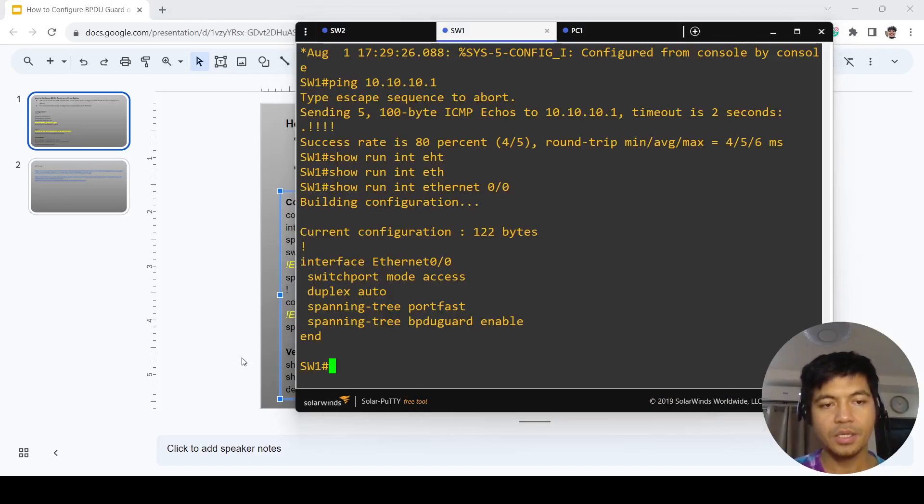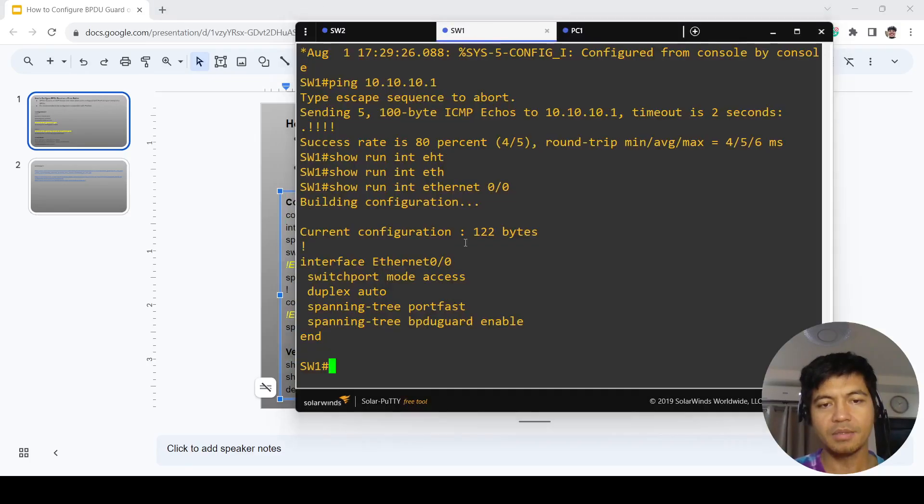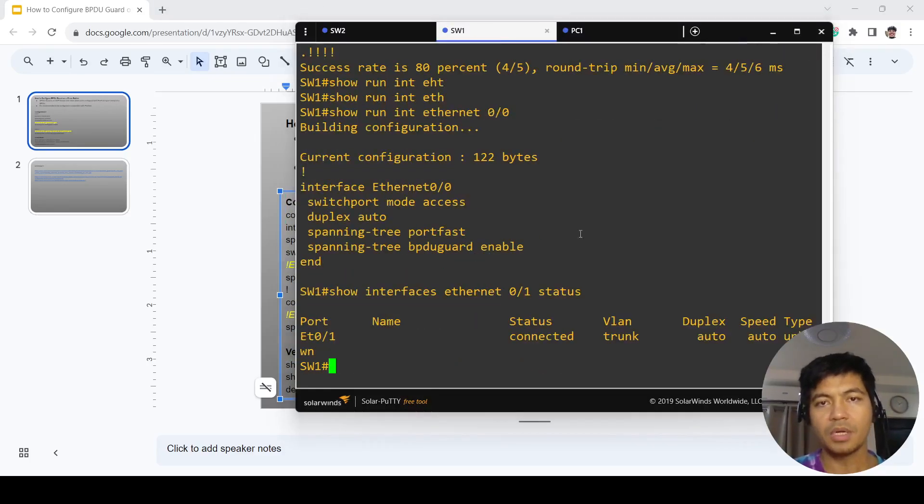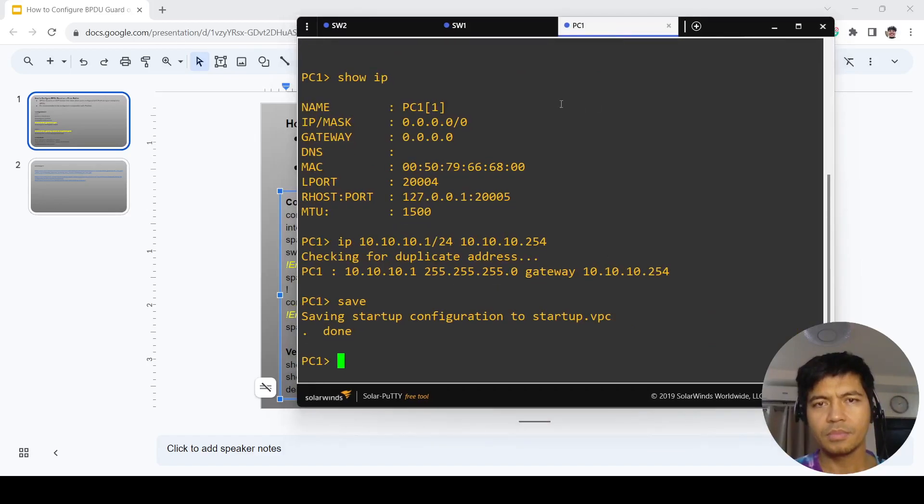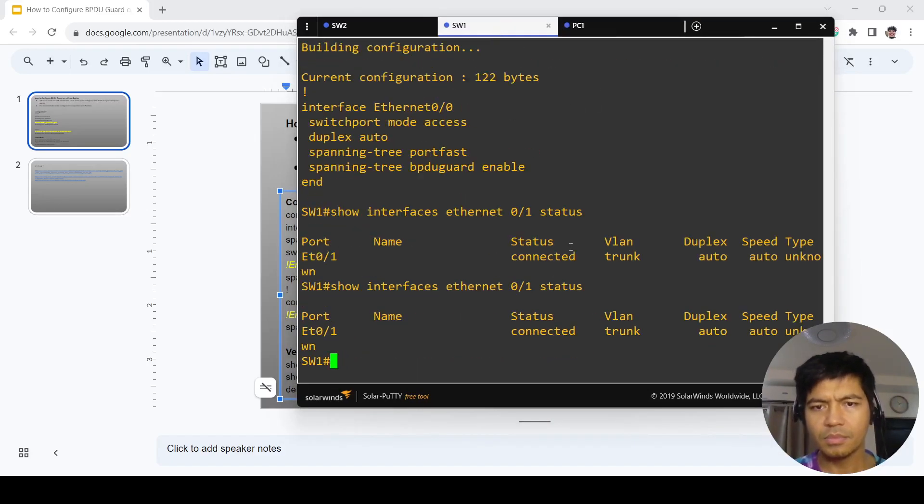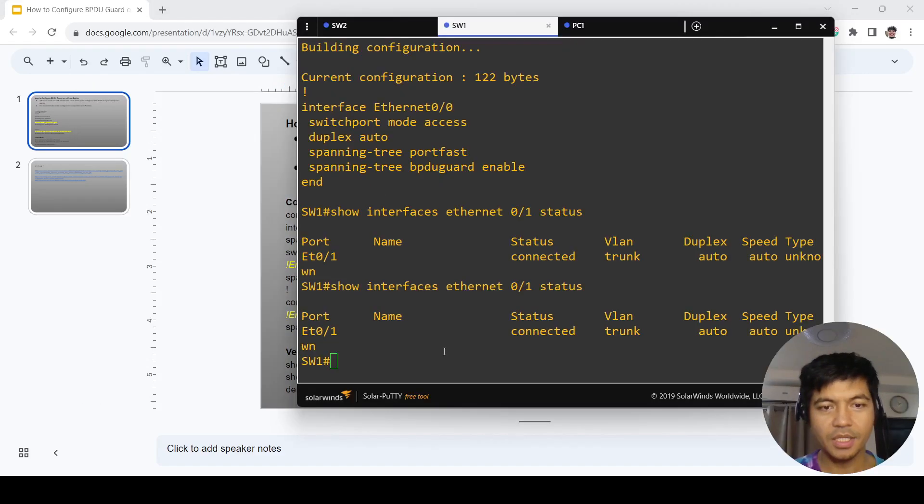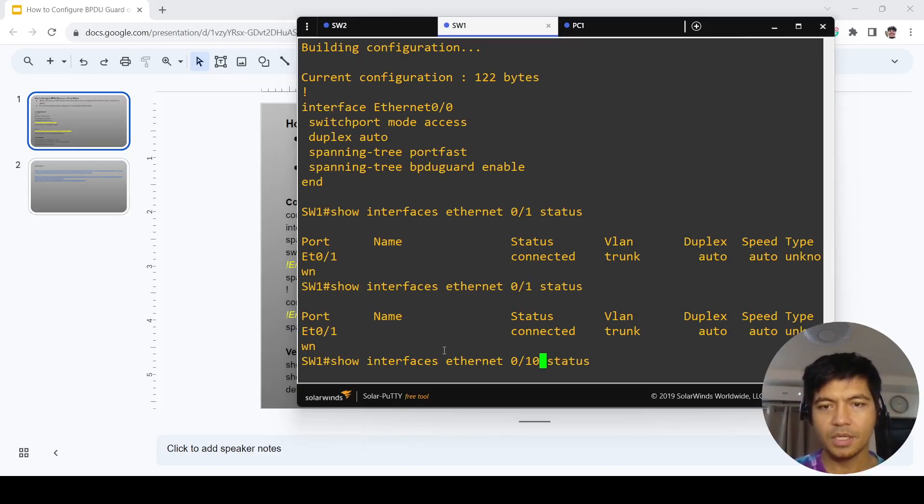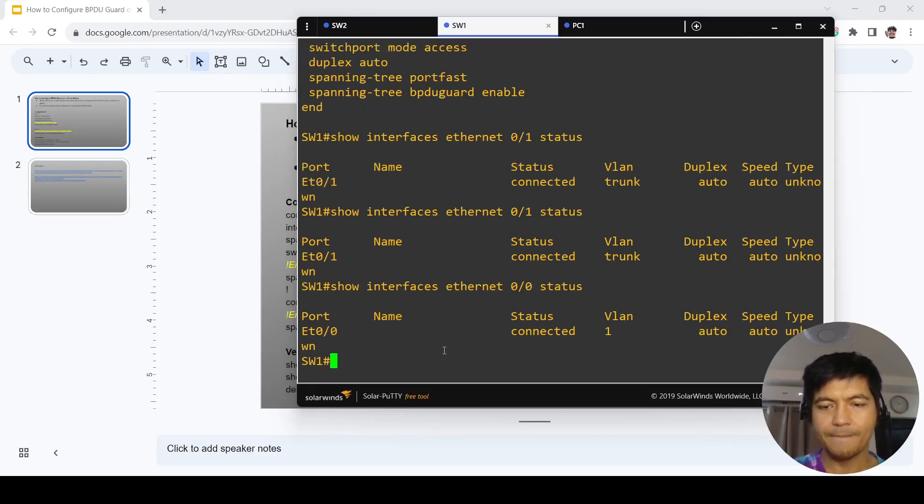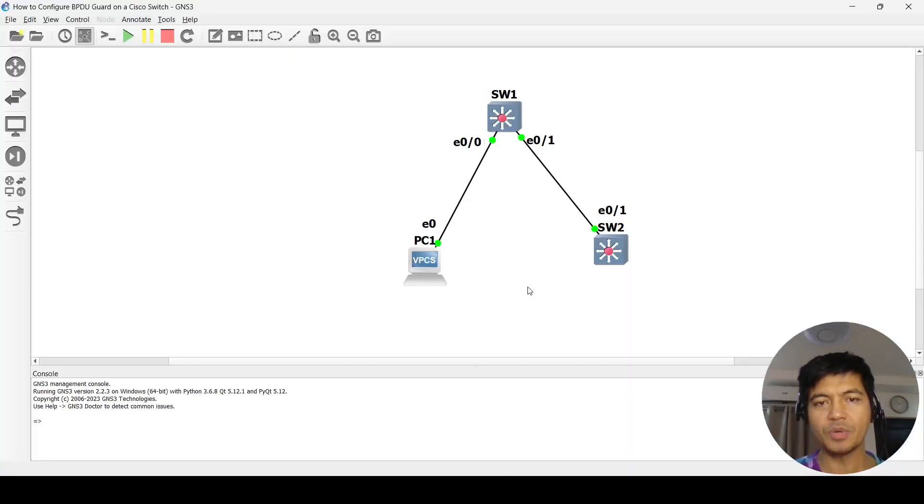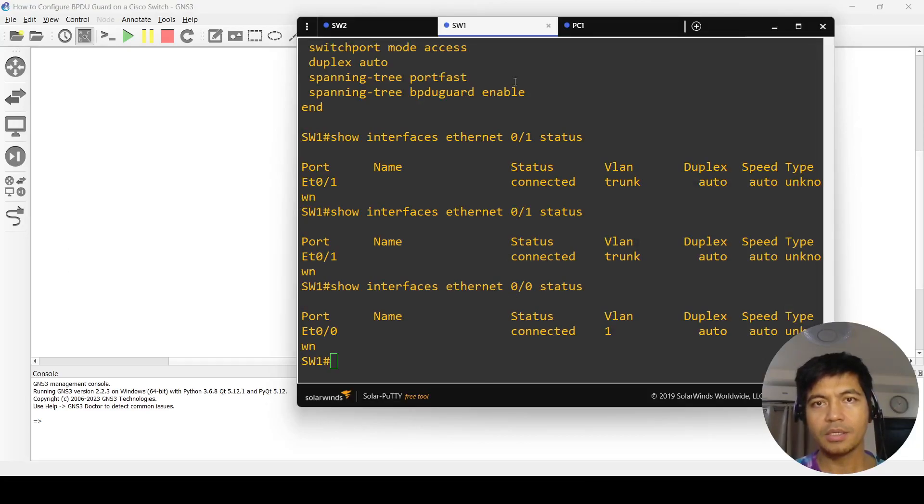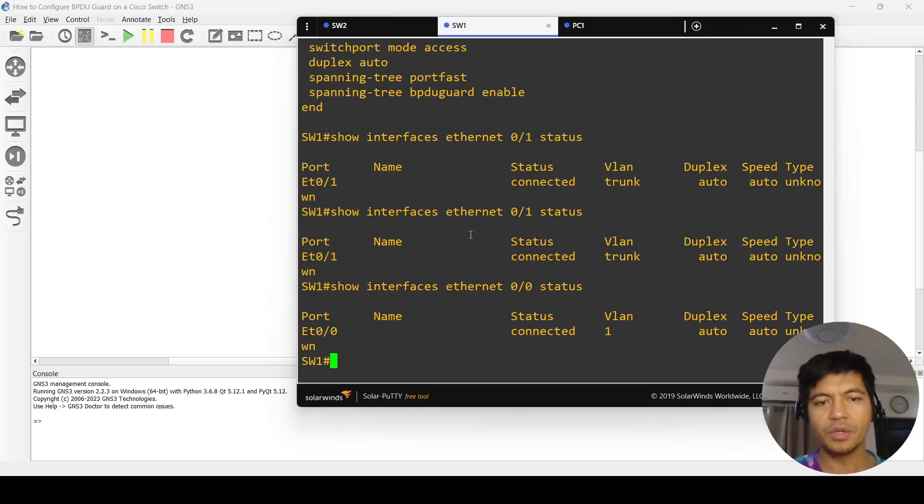It should work as expected. This is the port that is connected to PC one, as you can see in the diagram. We pinged it earlier, so it works as expected.